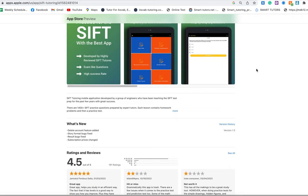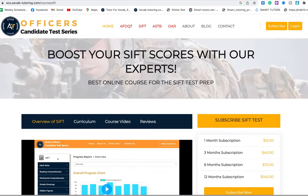It also has a prediction test that tells you if you're ready to take the actual SiPT test or not. If you also want to subscribe to the course, you could do that. This is the website: